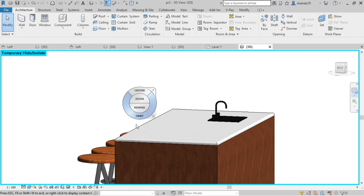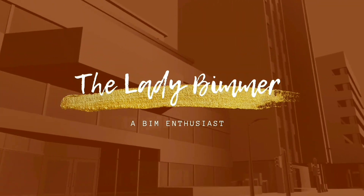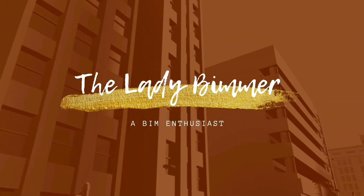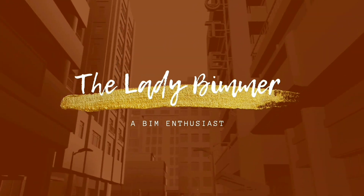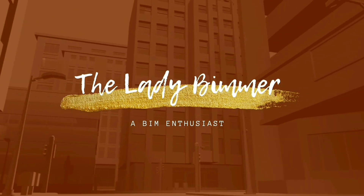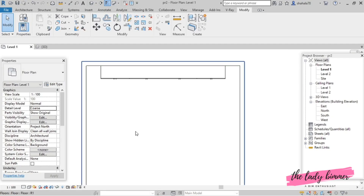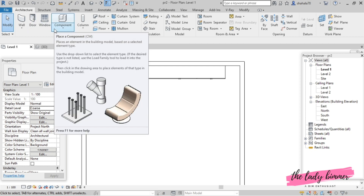Now let's get started. Here I already have a cabinet placed. I will use the modeling place command. The modeling place command is in the architecture tab. In this tab, I will select the component command in the drop-down menu.